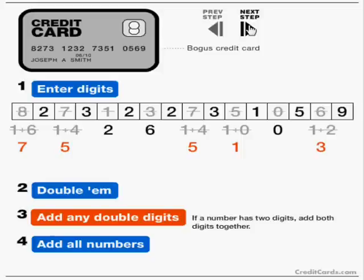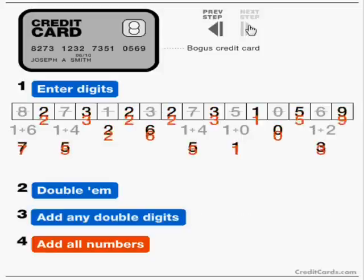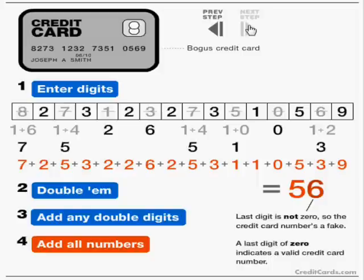Next, all the resulting digits are added together. In this example, when adding all the un-manipulated digits, all the doubled digits that were single, and all the doubled digits that had to be added together, the resulting number is 56. Because this number is not divisible by 10, it's a fake card number.